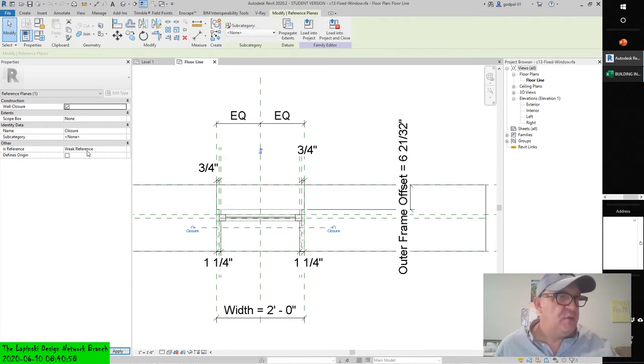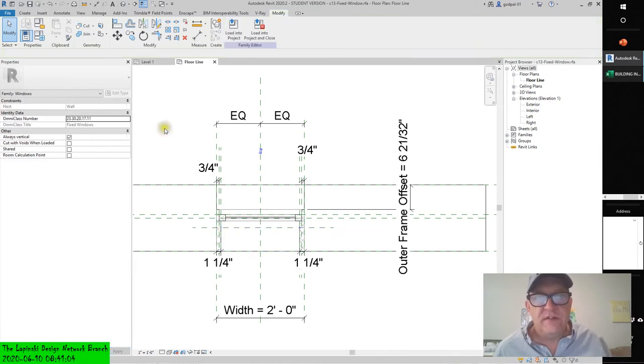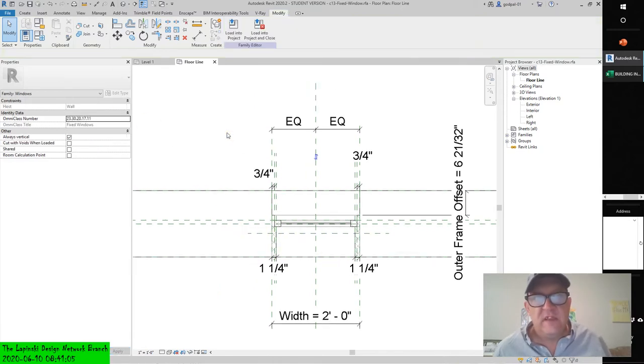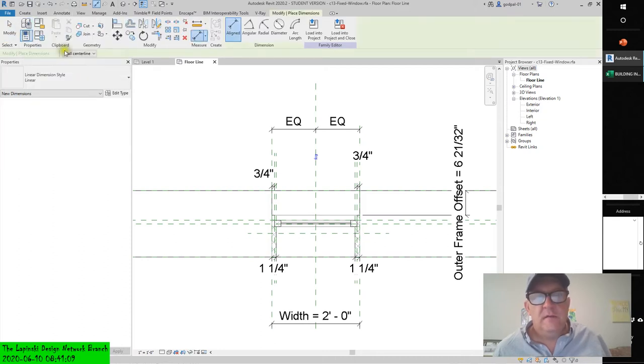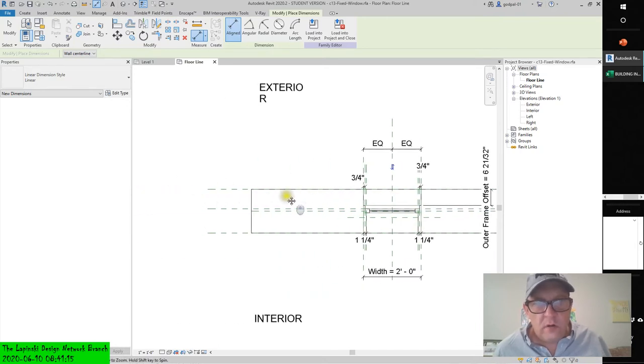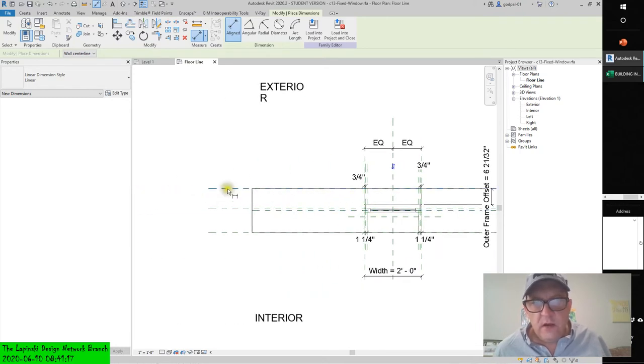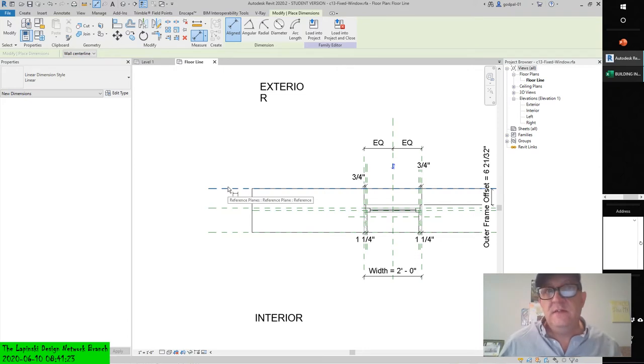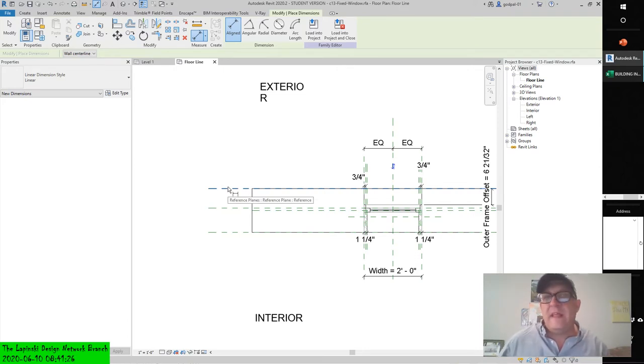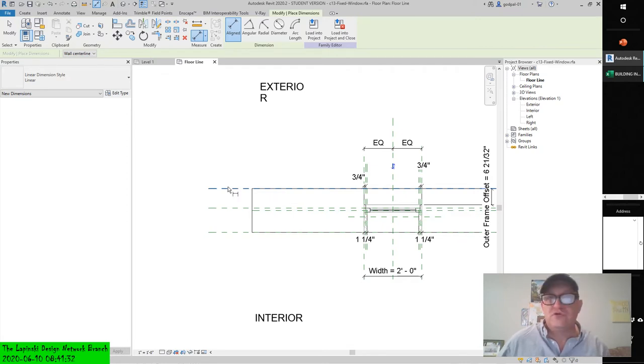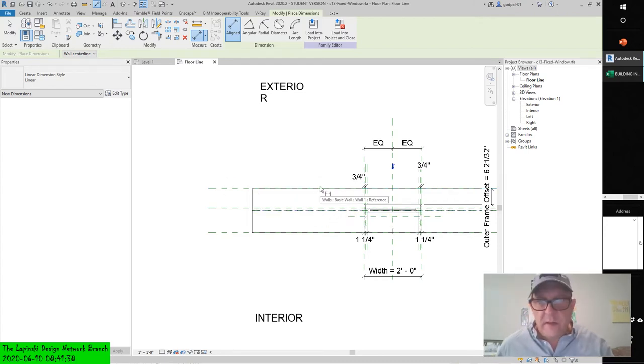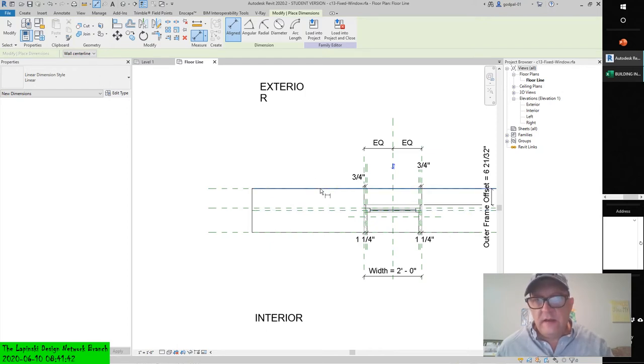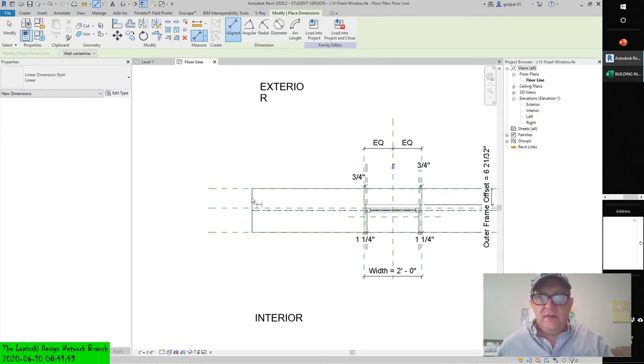Create a dimension between the exterior of the sample wall and the wall closure reference plane. Now you can select the reference plane easily, but notice when we go to the wall exterior, we can't select it. Oh, we can select the reference plane that is co-planar or coincident with the exterior wall, but that's not what it said.